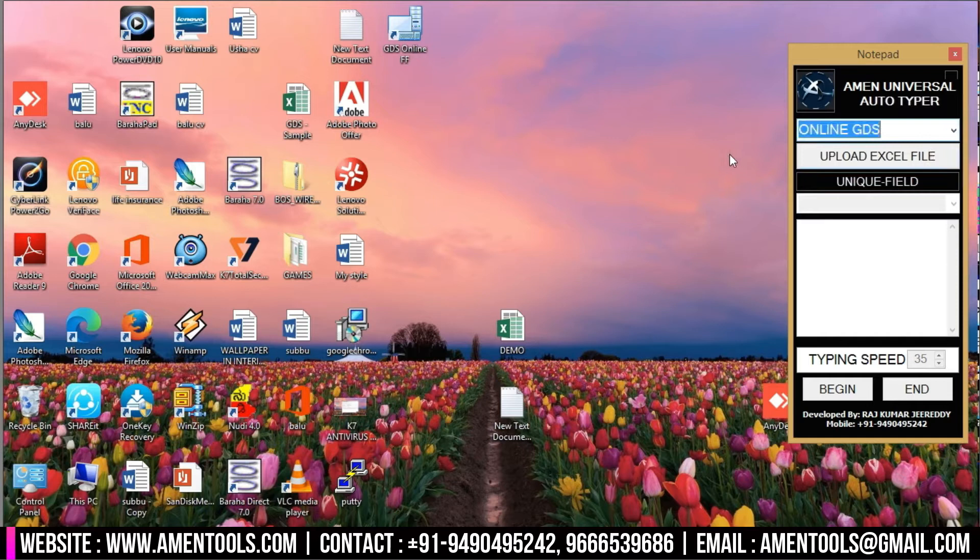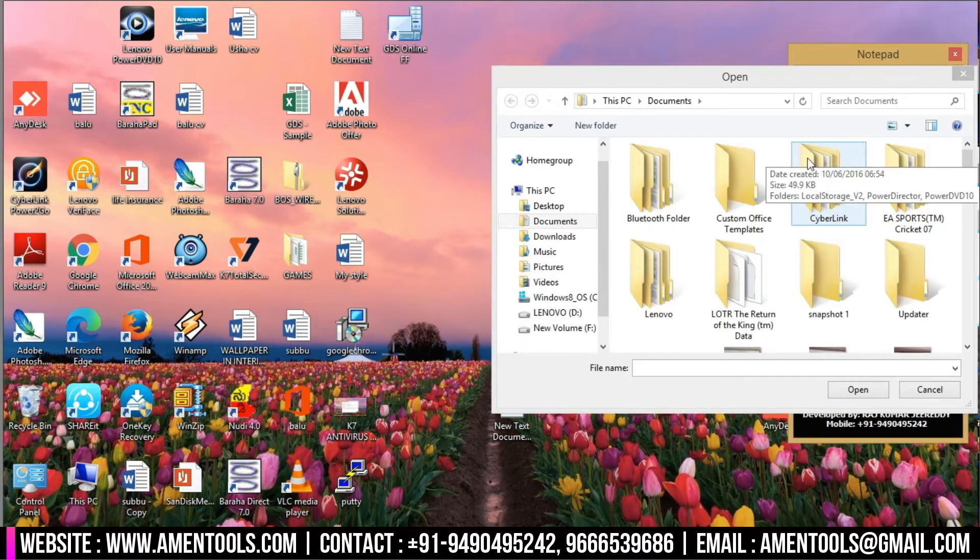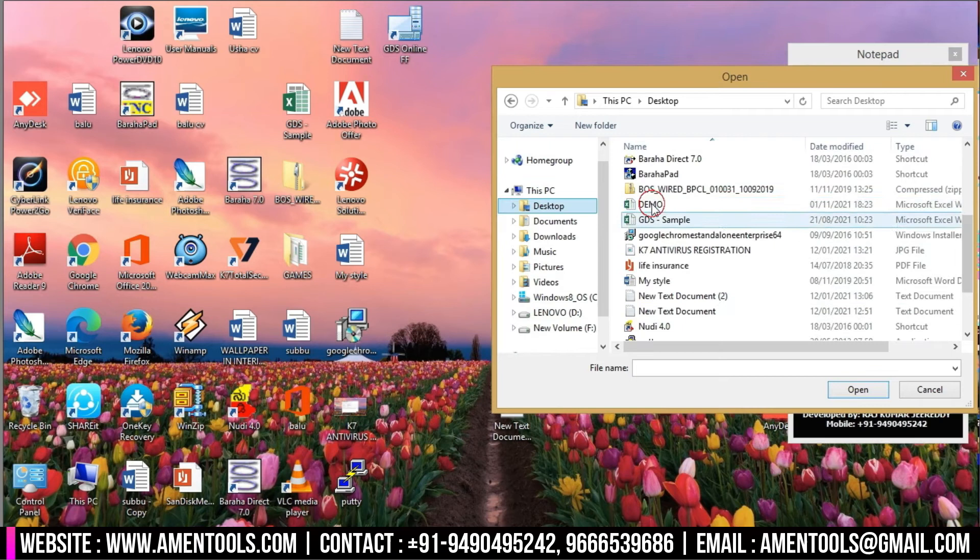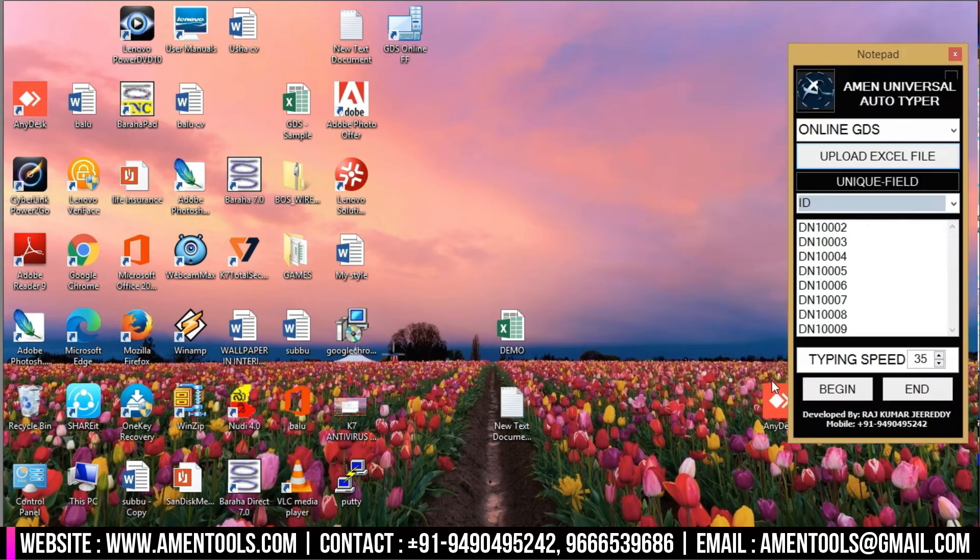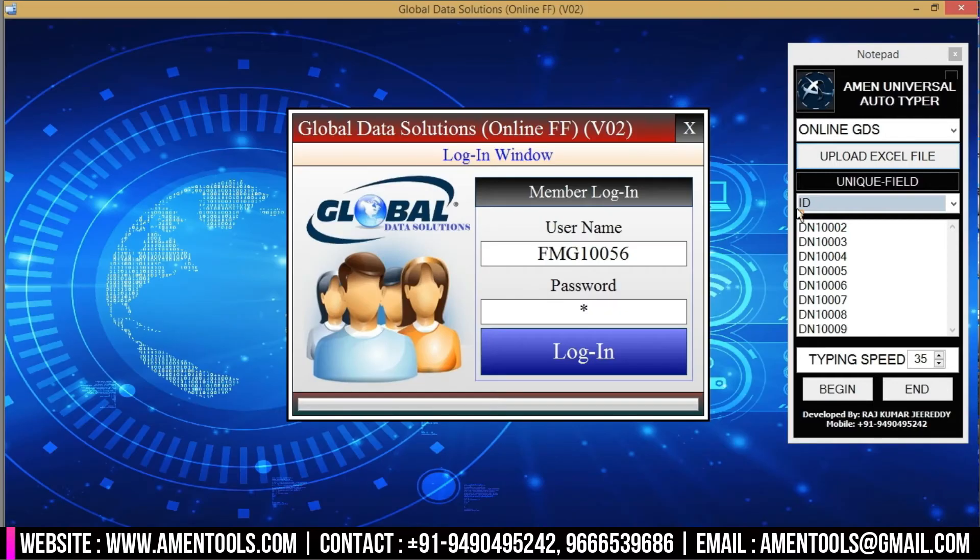Then upload the converted GDS Excel file. Now login to the GDS online form filling software.